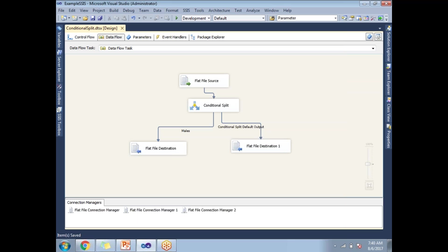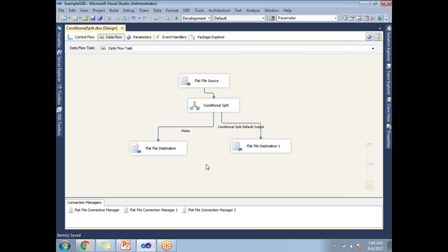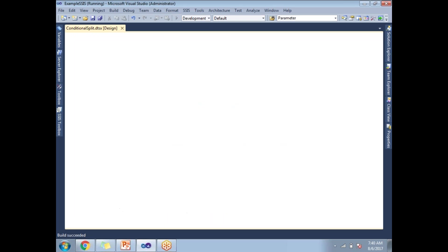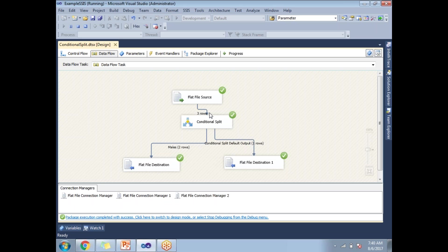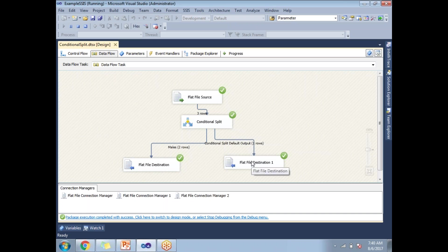Now, if you see here, I am reading the data from the flat file and I am going to split the data based on the condition by using conditional split. So let me run this. If you observe this picture, you'll be able to see how many rows it started. It started with three rows. Two rows went to the males condition and one row to the female condition.